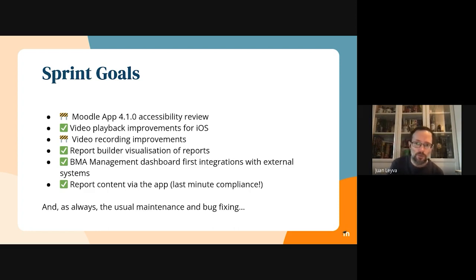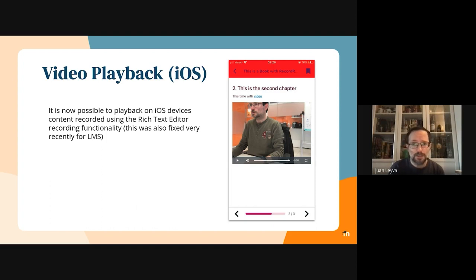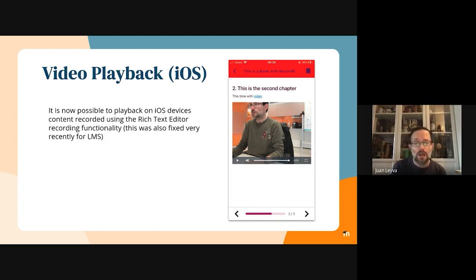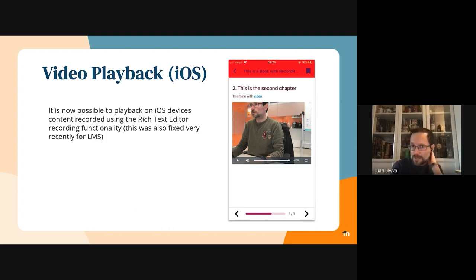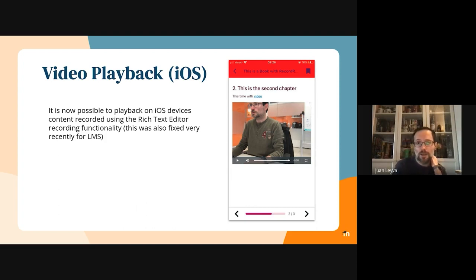This is the video playback. It was recently fixed in LMS. Basically, the problem was that if you were recording your video and using the rich text editor buttons, you weren't able to reproduce it back in iOS devices because iOS doesn't support standard formats for media. We applied a similar solution that was applied in LMS to be able to reproduce these media formats in the mobile application.